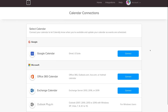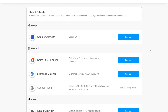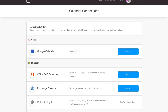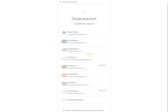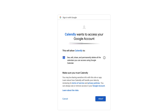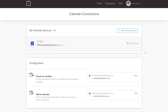Navigate to the calendar you want to connect. Our business calendar is a Google Calendar, so we're going to connect it to Calendly. Select the Google account connected to your business calendar and then click Allow. Just like that, our Google Calendar is connected with Calendly.